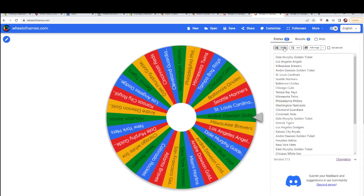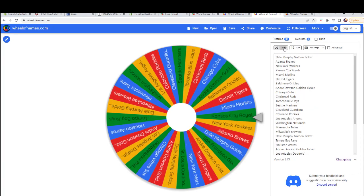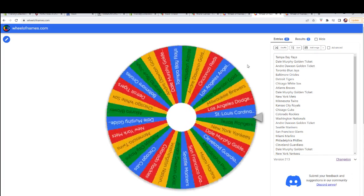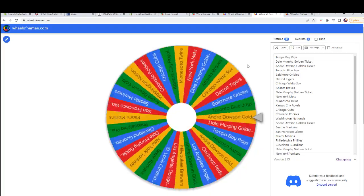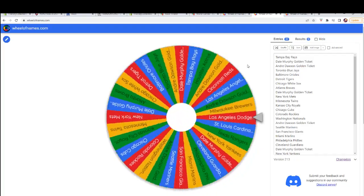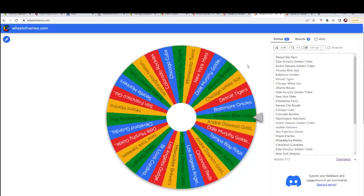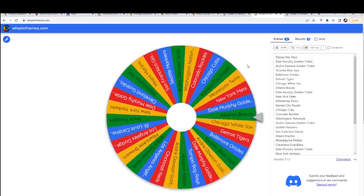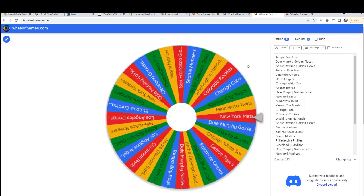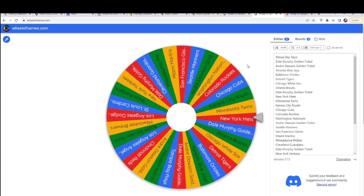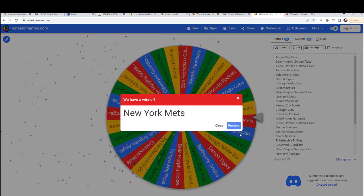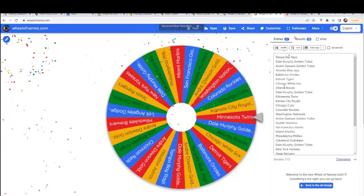One, two, three, four, five, six, seven. Alright, you'll get the Mets.